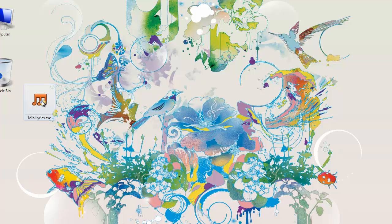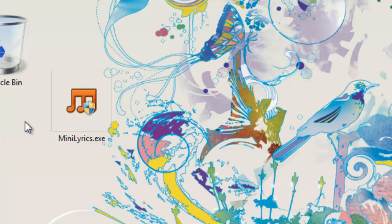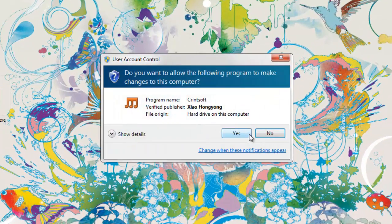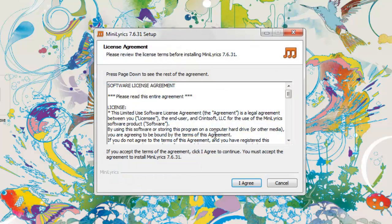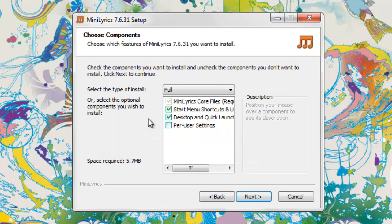Mini Lyrics is a plugin-based system. You can download the software — the link is in the description on my website. Mini Lyrics is basically a plugin for Windows Media Player. You need to download this small tool and then install it normally. I have already installed it so I'm not going to install it again.